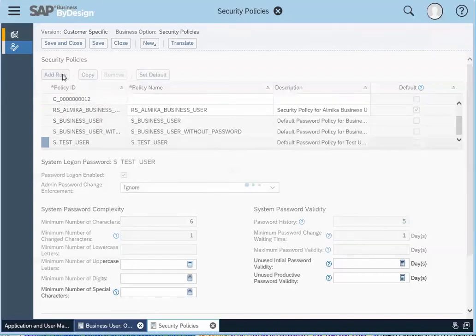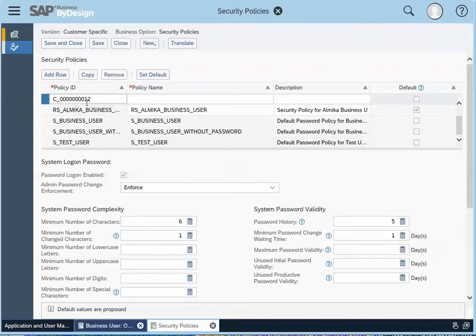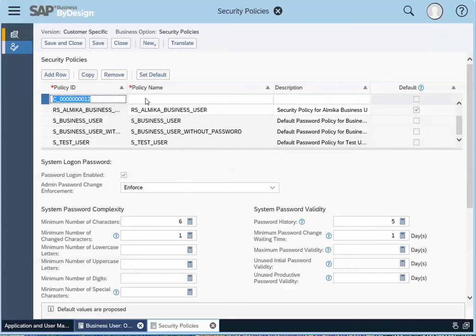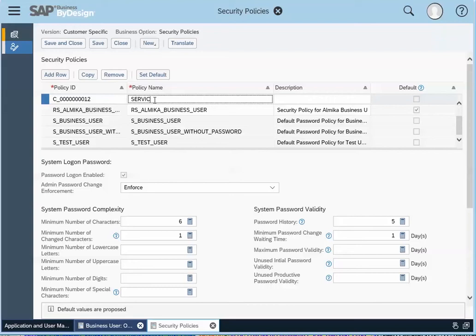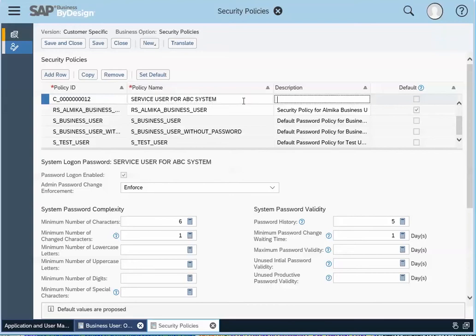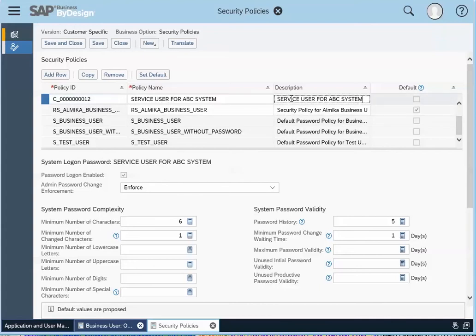You just click on add row. So our new policy has this code that ends with 12. And then we'll just go say service user for ABC system. And then you can have the same description here.